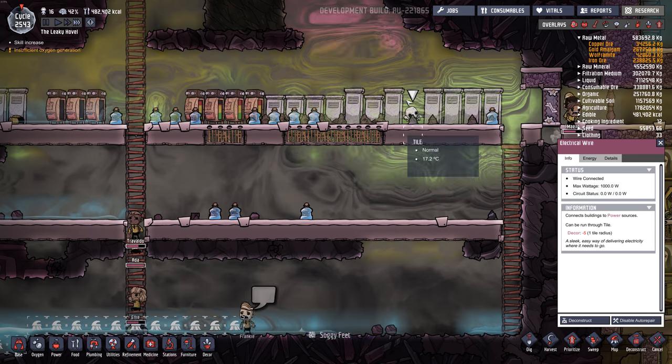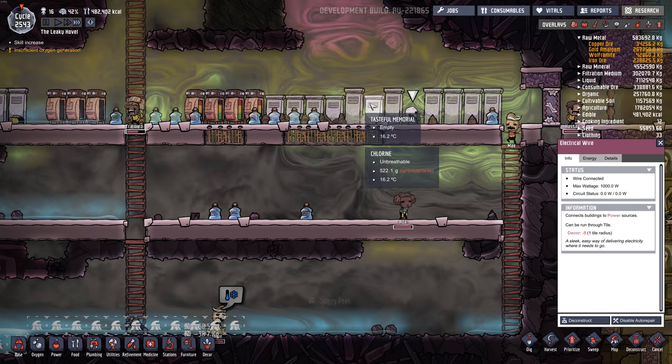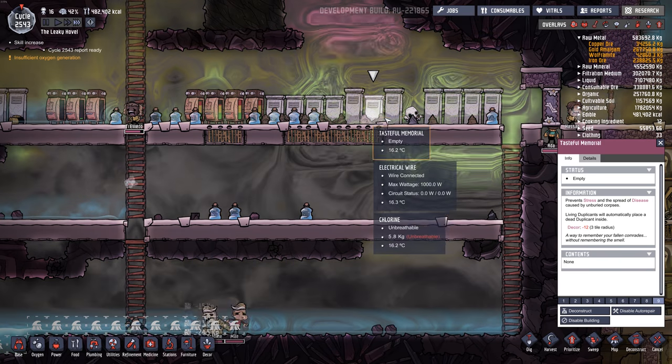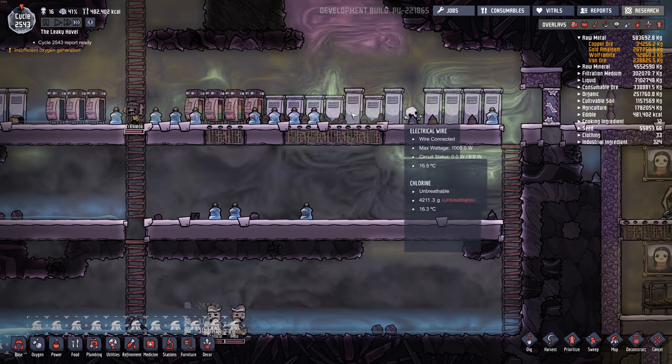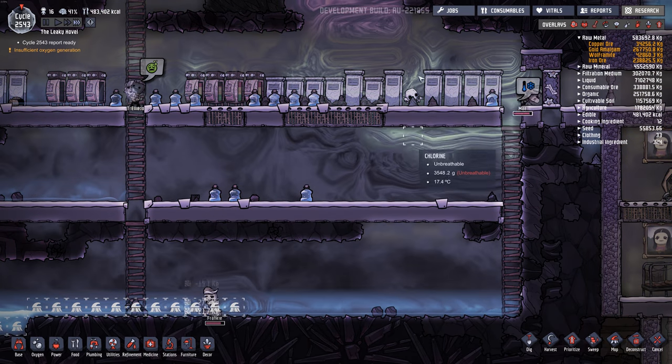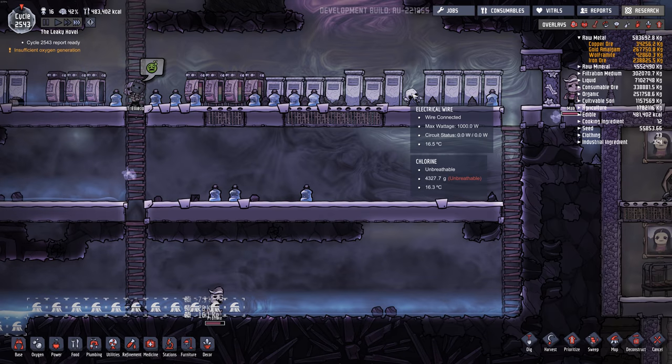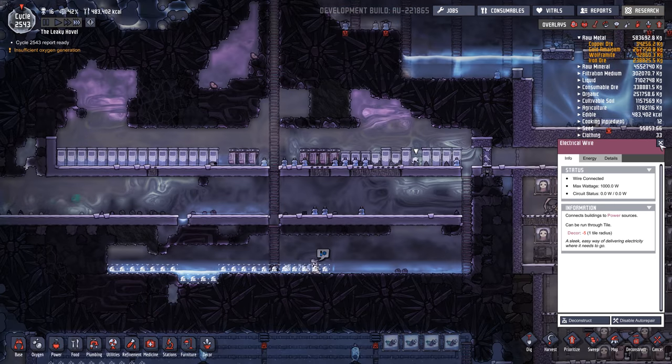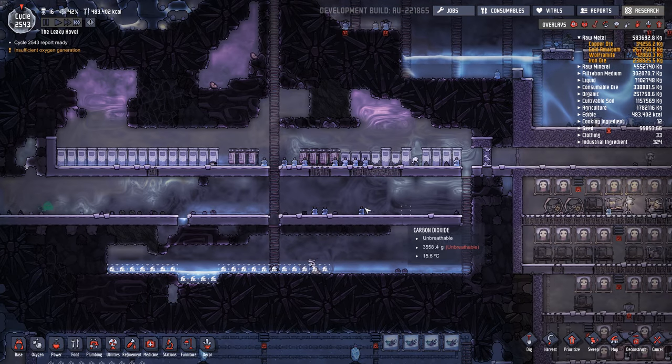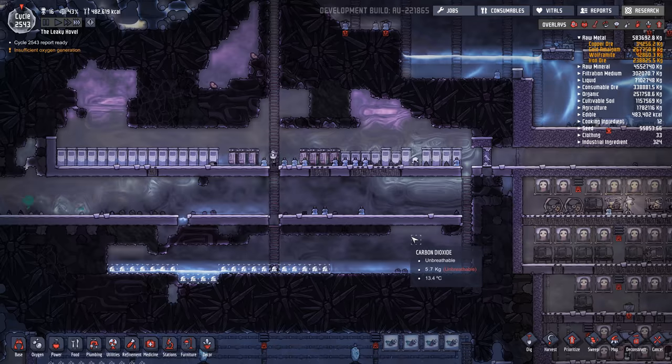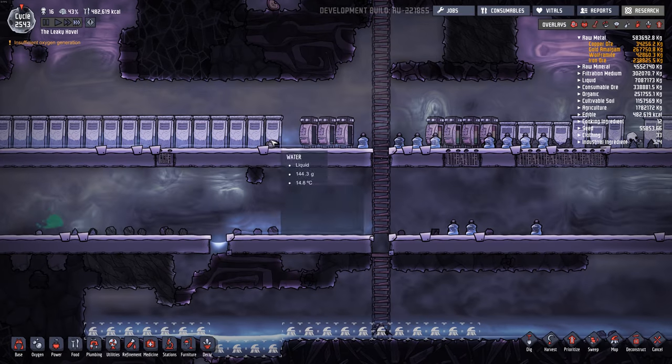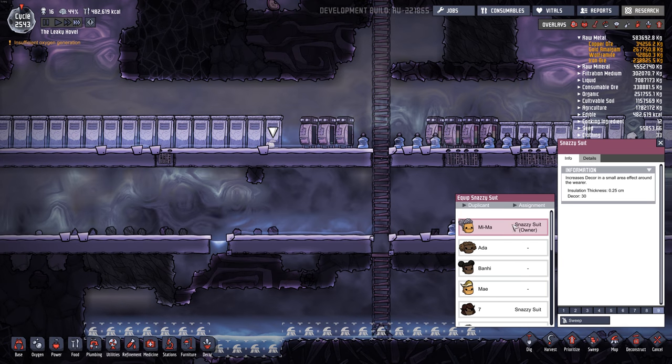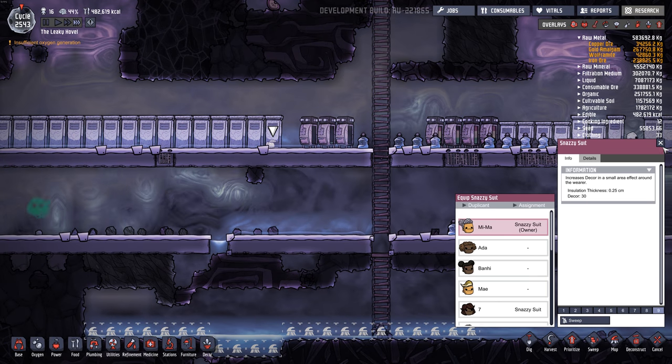And if you build a tasteful memorial, like there's one here ready to go, they don't put the bones back in it. But if you reload the game, then these bones disappear. So it's kind of a weird thing.